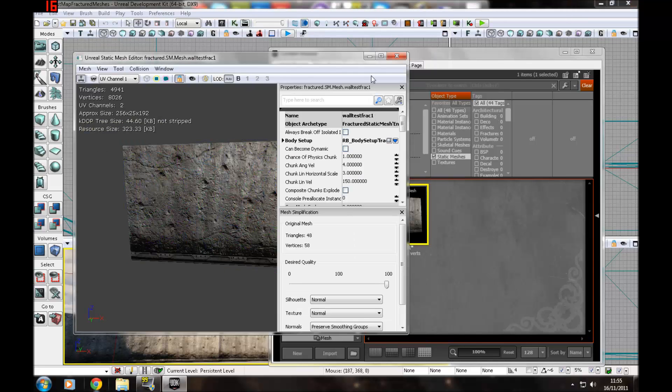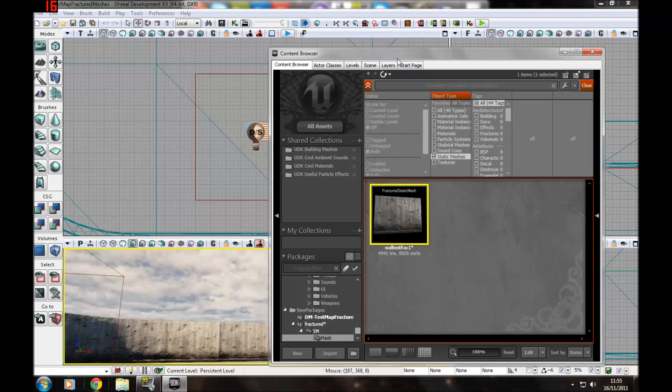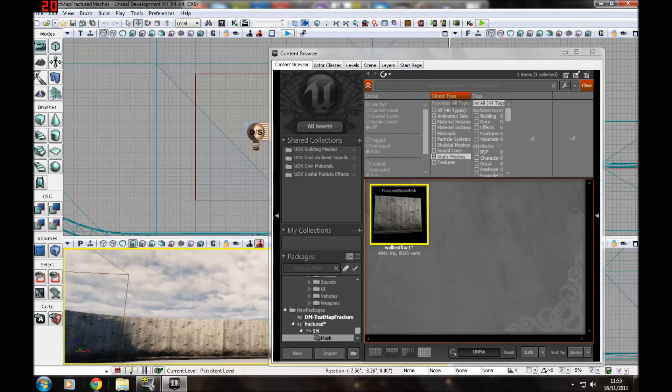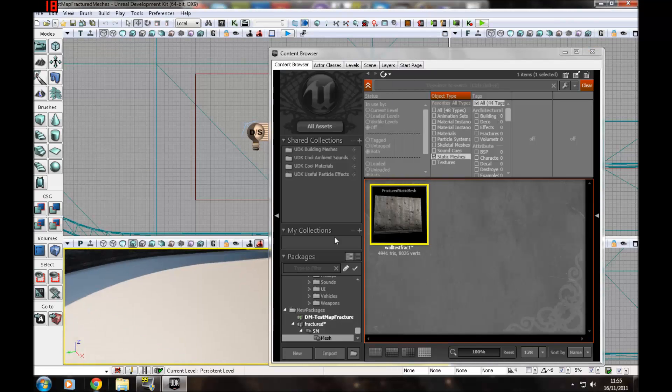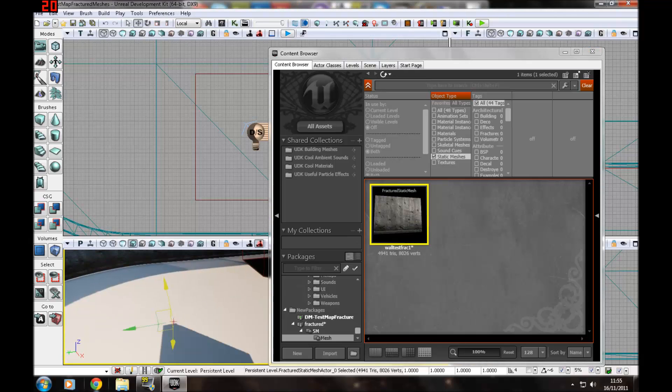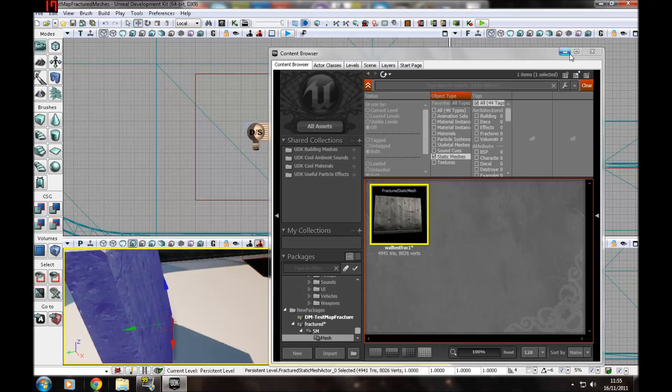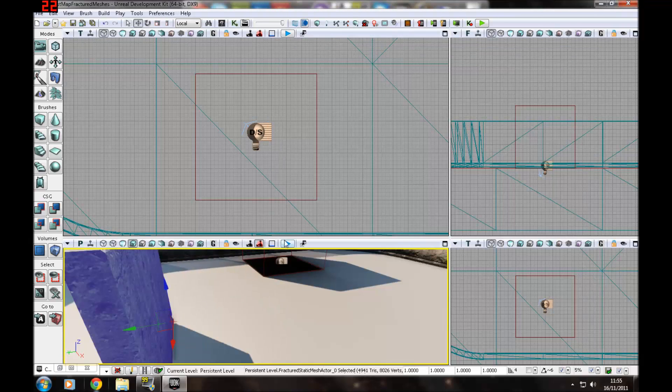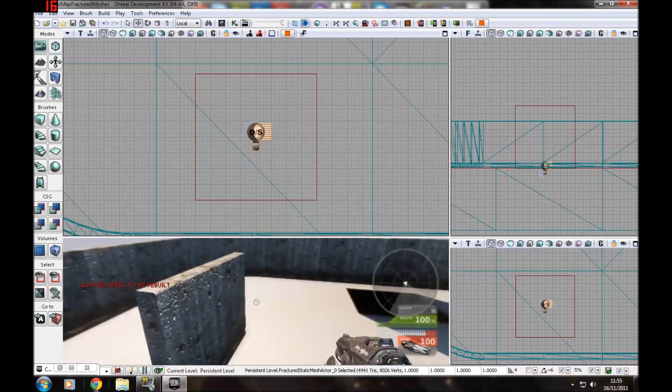Here is our fractured static mesh. But it is not done. There are a few other things we need to change, and I'm going to show you that now.